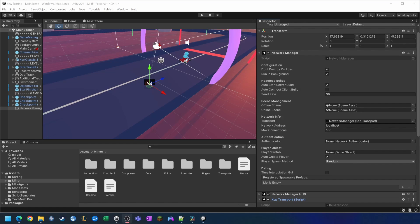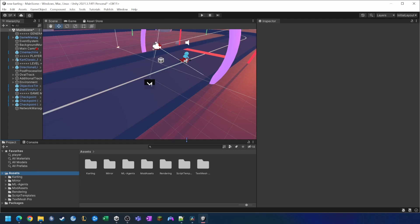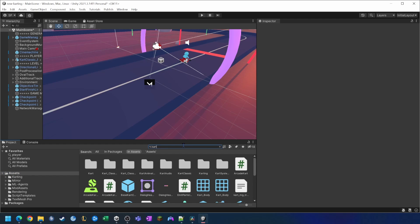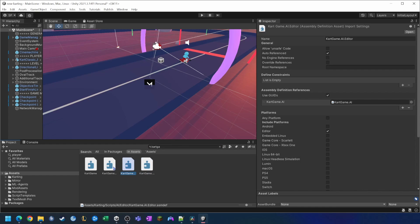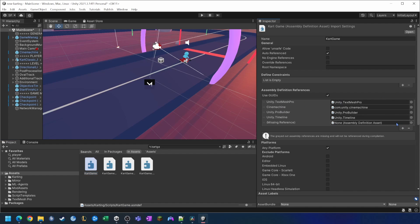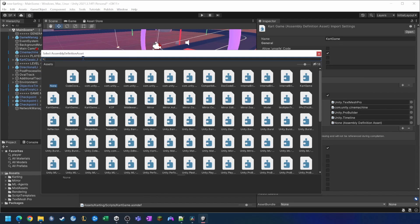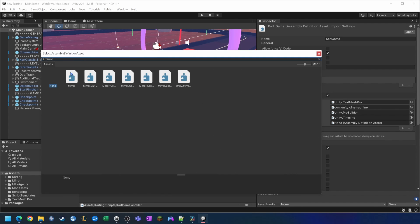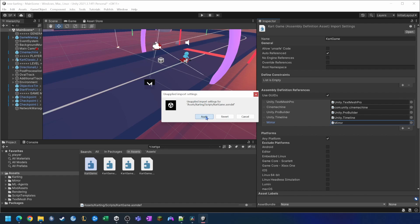The next thing we need to do is add the Mirror Framework to the assembly definition file. If we search for 'cart' — it's a cart game — we just need to find the one that says cart game, and when we find it we're going to add the Mirror Framework there. Then we just click out of that and that'll apply it.